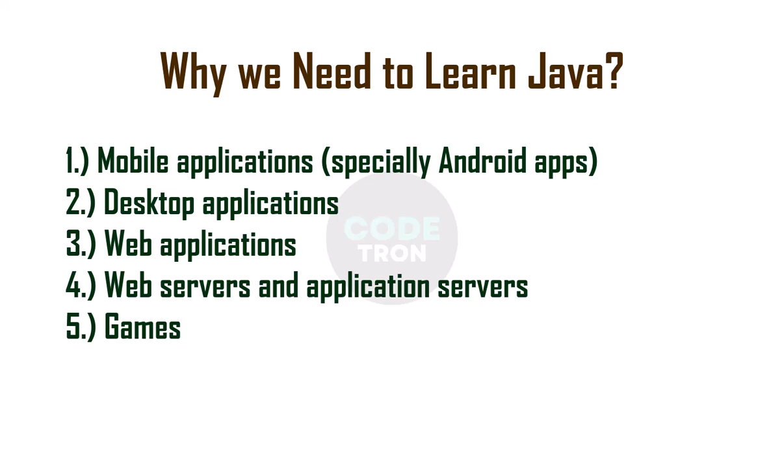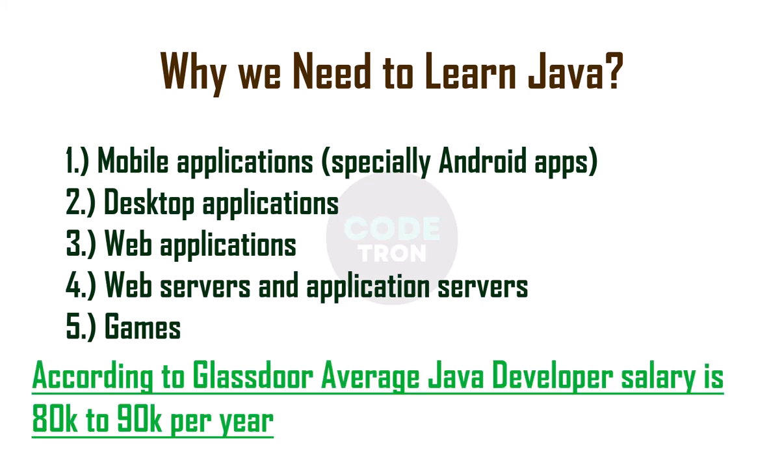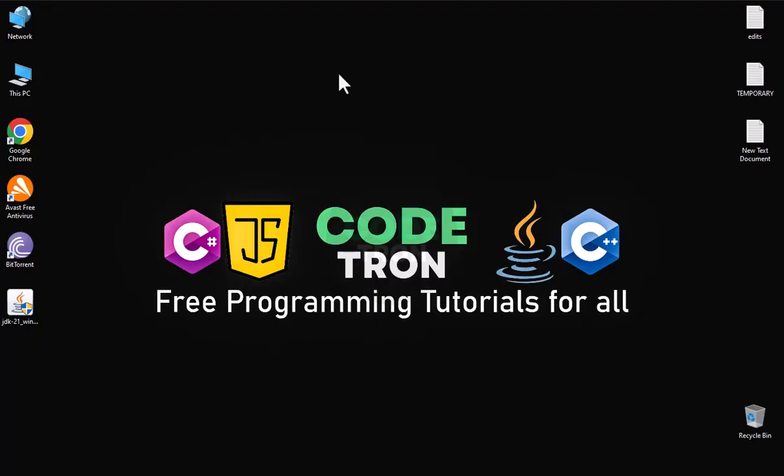Why do we need to learn this language? We can make mobile applications, especially Android apps, desktop applications, web applications, and games. And according to Glassdoor, the average salary of Java developer is more than $90,000 per year.